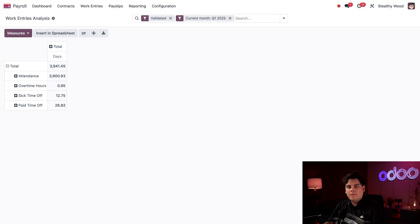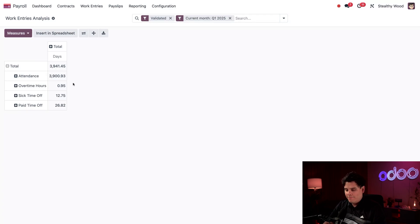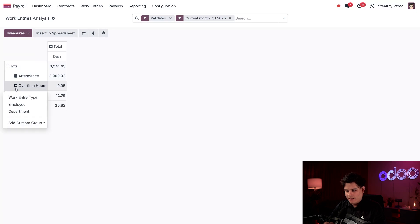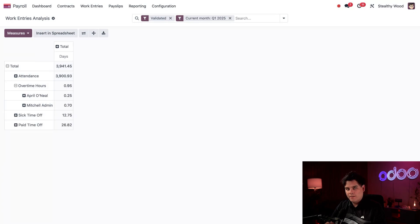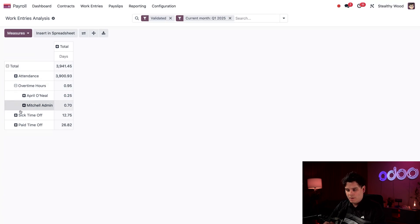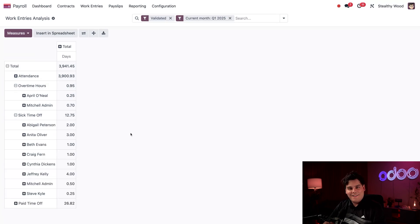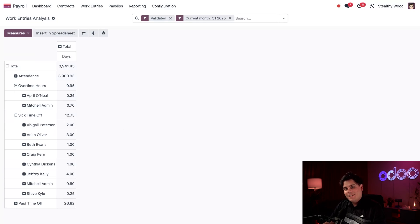Now I want to see some specifics — like, who claimed overtime hours? I can click into that field and then select Employee. Looks like only April and Mitch logged overtime, and we can see their names right there. I can also expand the other fields, like if I want to see who took sick time off. And that's it for this report. We learned how to look at and modify the standard default payroll reports. To better understand the information, be sure to check out the whole HR app tutorials — not just payroll.